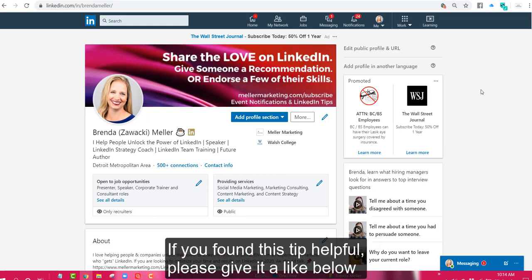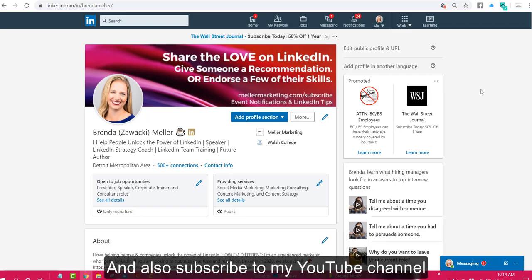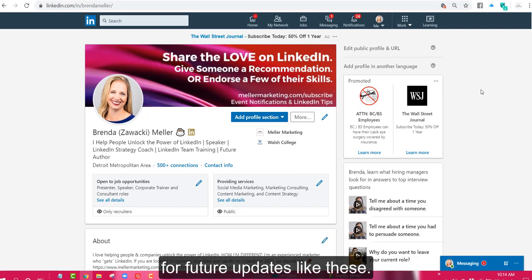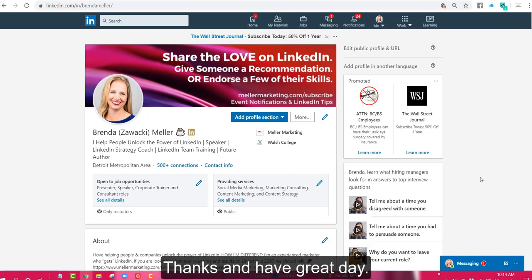If you found this tip helpful please give it a like below and add a comment and also subscribe to my YouTube channel for future updates like these and please consider sharing this tip on LinkedIn as well. Thanks and have a great day!